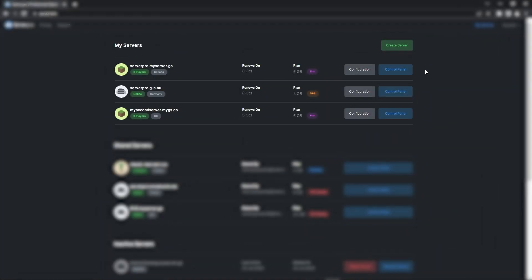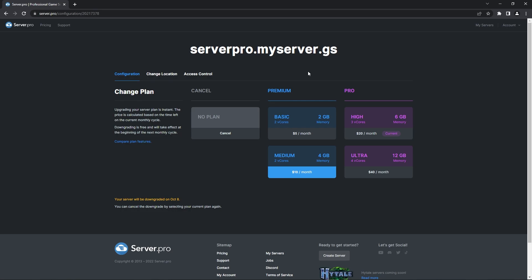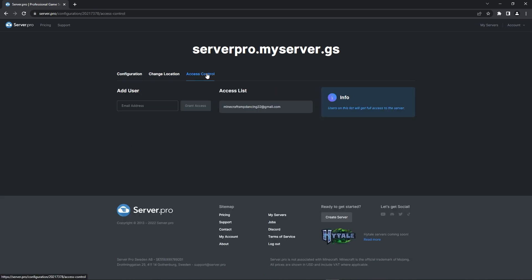If for whatever reason you no longer want a specific user to have access to your server, what you have to do is go back to the configuration tab. After going to access control, all you have to do is press X on the email of the user you want to remove. And that's it — they no longer have control.